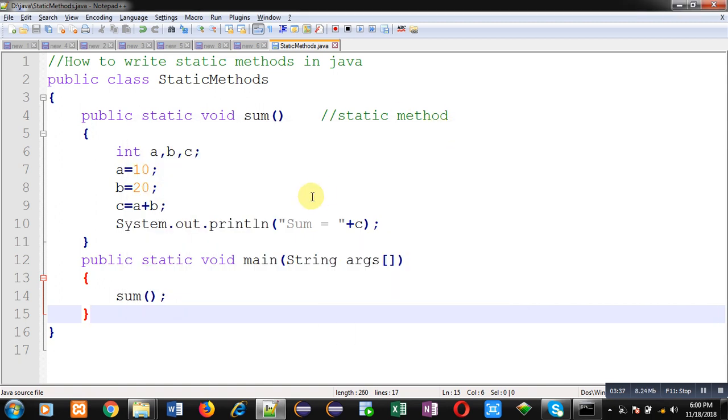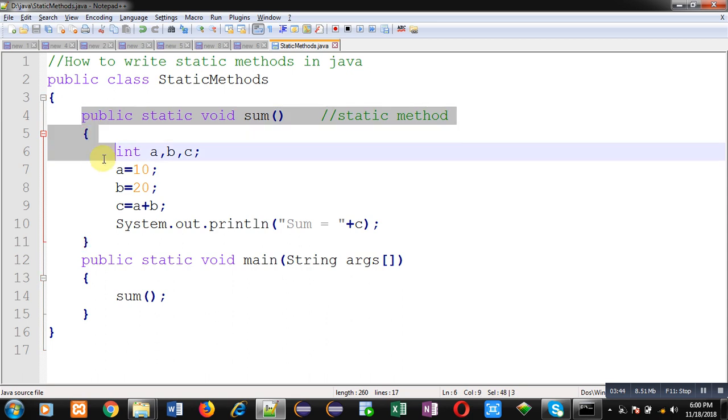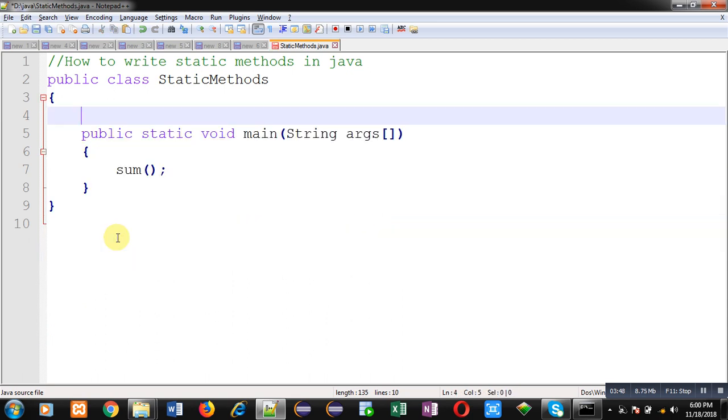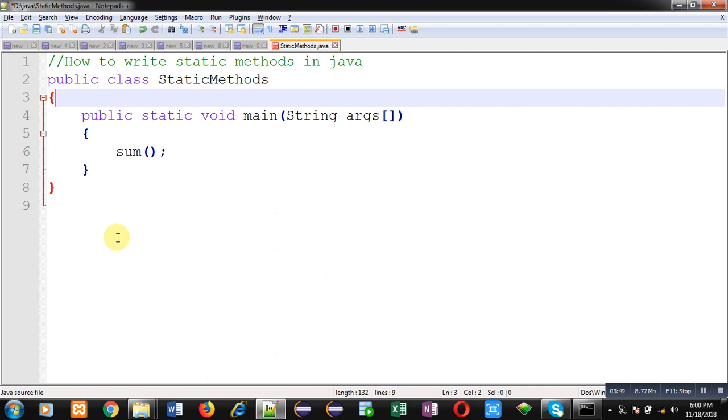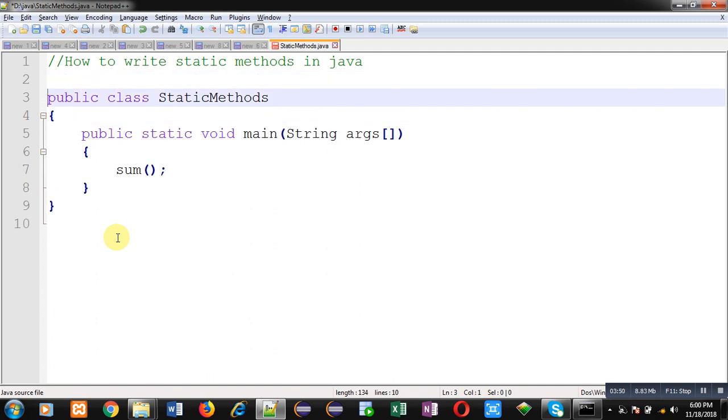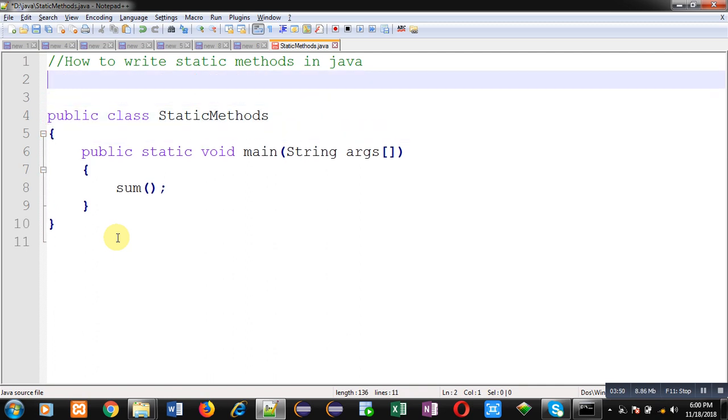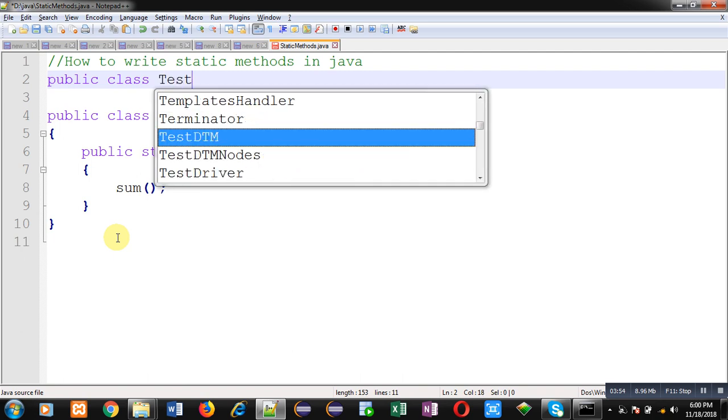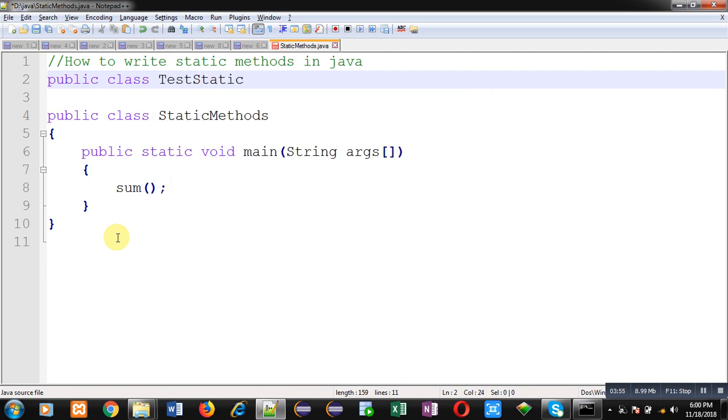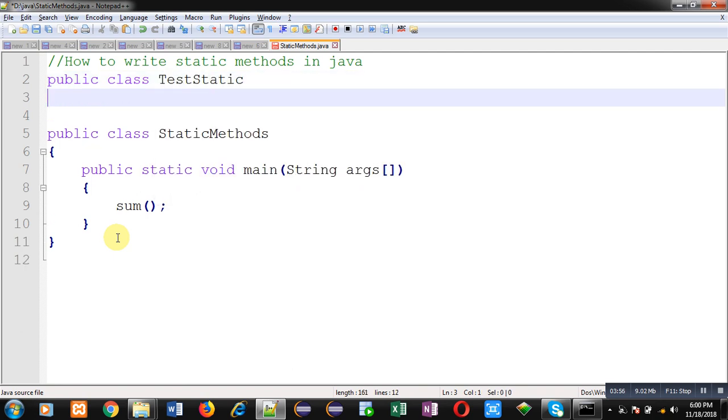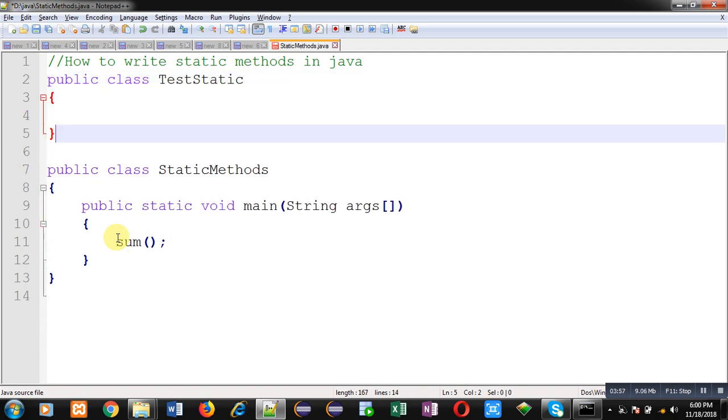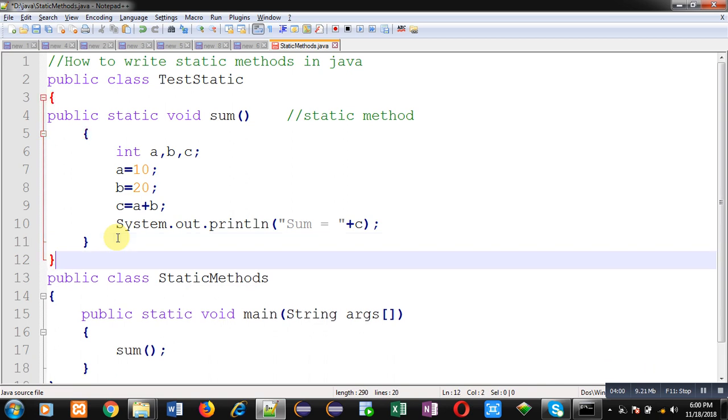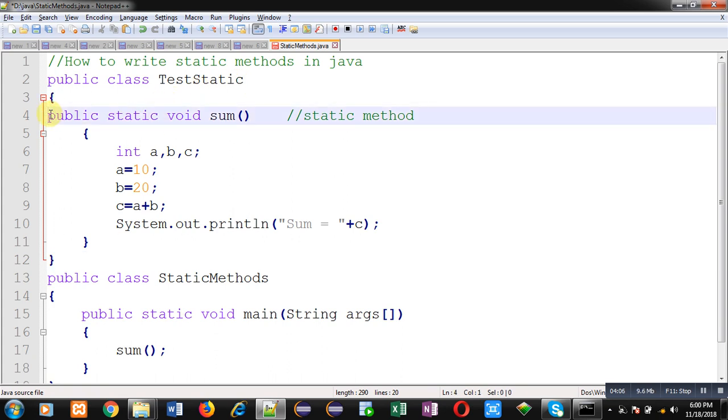Now, I am going to cut this code from here and I am creating another class and inside this class, I am pasting this method. So first class is test static. In this class, I have static method whose name is sum.